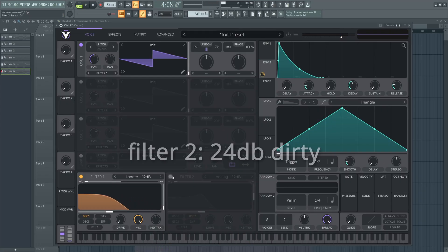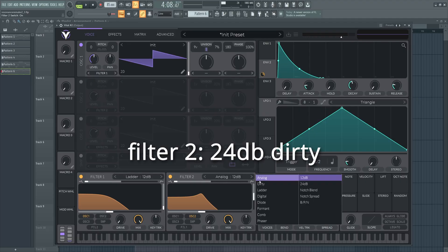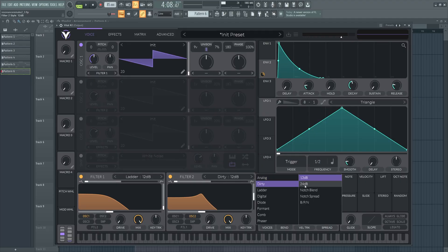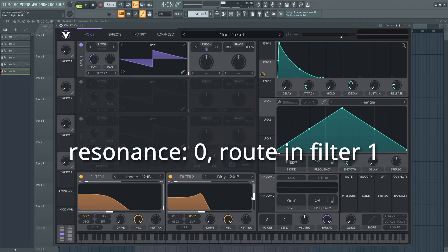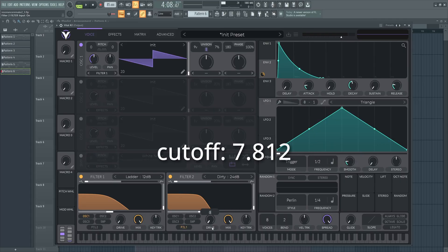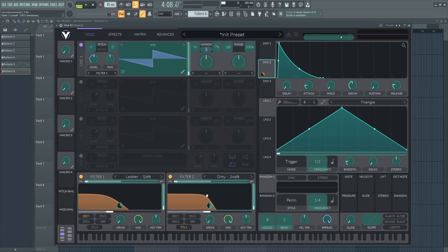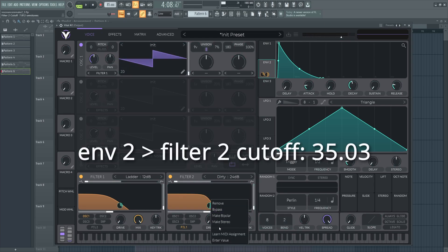Now for filter 2, we're going to be using the dirty 24 decibel setting. Again, drop this resonance all the way down, and this time we're just going to be routing in filter 1. Set the cutoff to 7.812. And now we're just going to put envelope 2 on this and set this to 35.03.